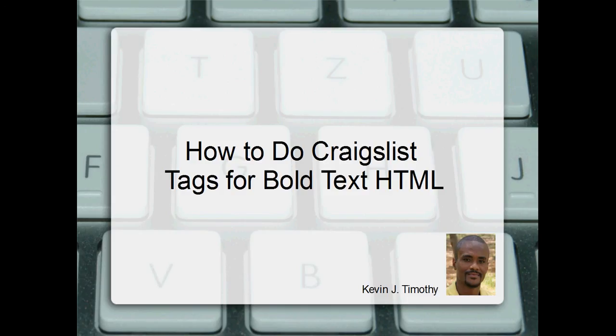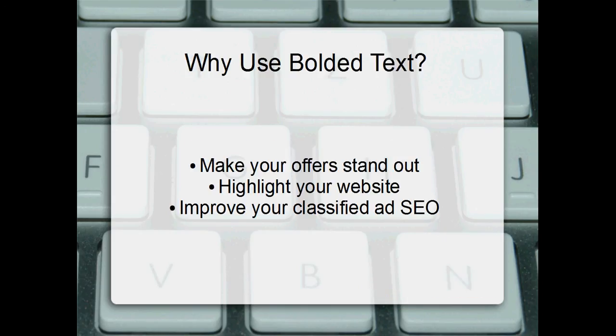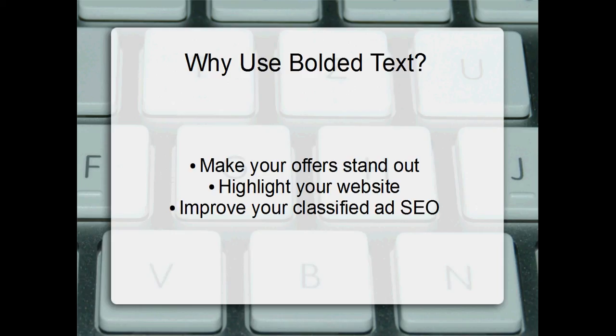So moving on to the next slide, I want to talk to you about why you'd want to use bolded text in your Craigslist classified ads. First and foremost, you obviously want to make your offer stand out. So when you bold a particular text within the body of the ad, of course, people's eyes are naturally drawn to it.